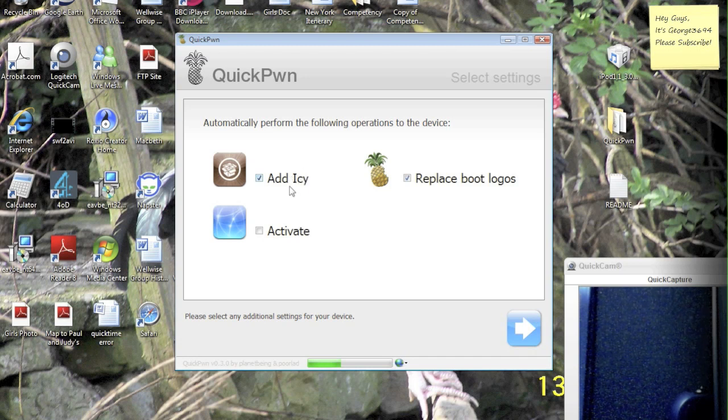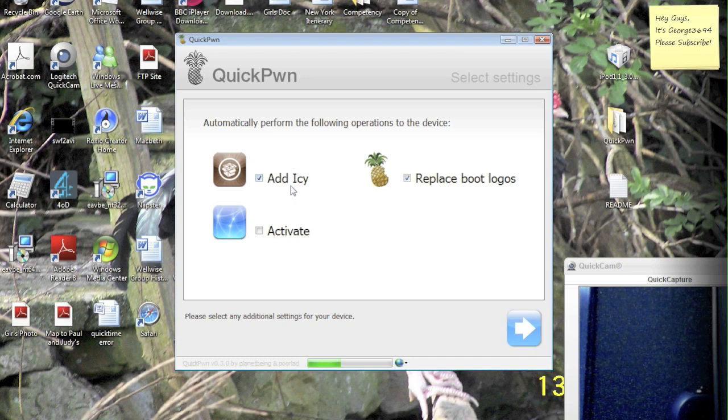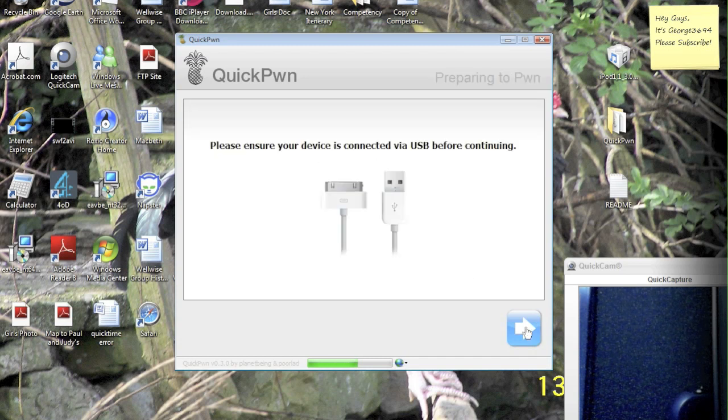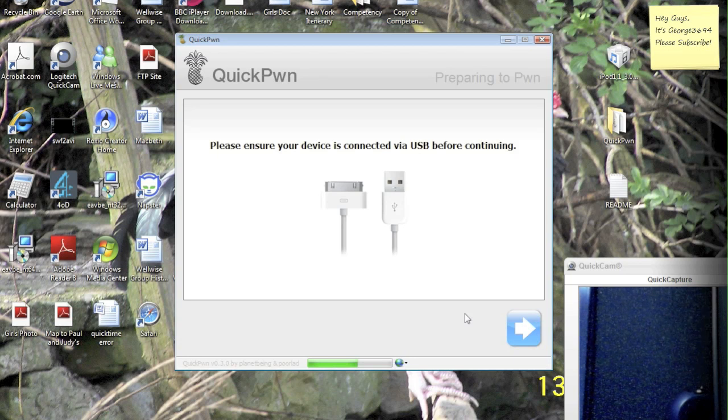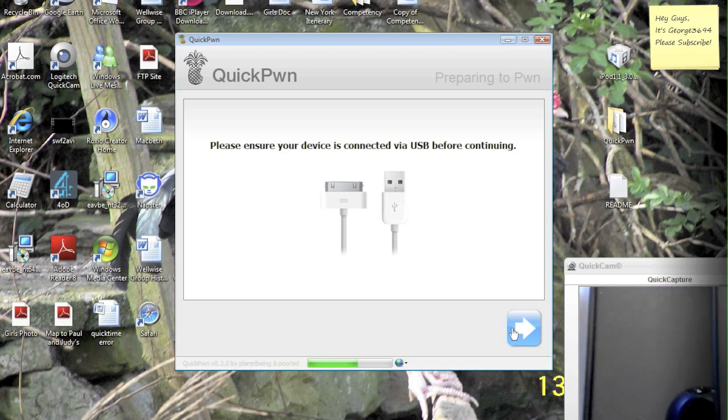And it's similar to Cydia, it's quite good actually, it's very quick, so yeah it doesn't really bother me, it's decent enough. So let's hit the blue arrow again, and please ensure that your device is connected via USB before continuing. So next what we're going to do is click the blue arrow.